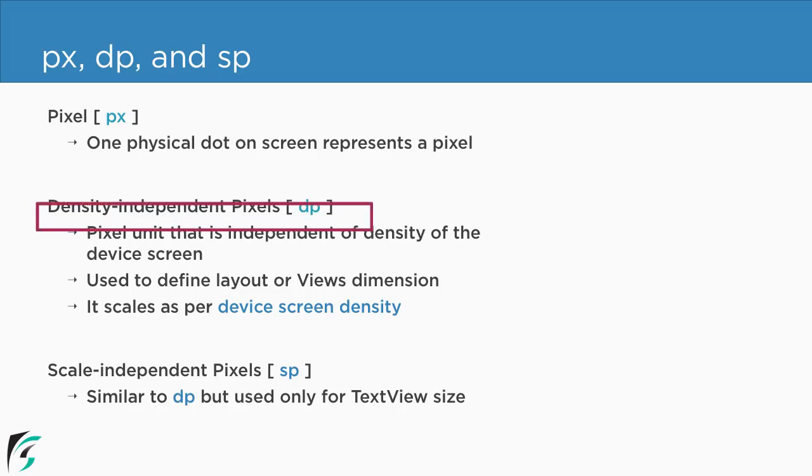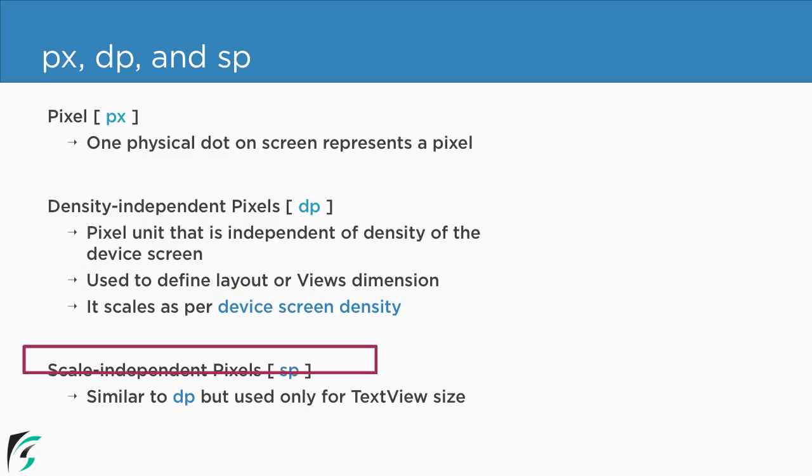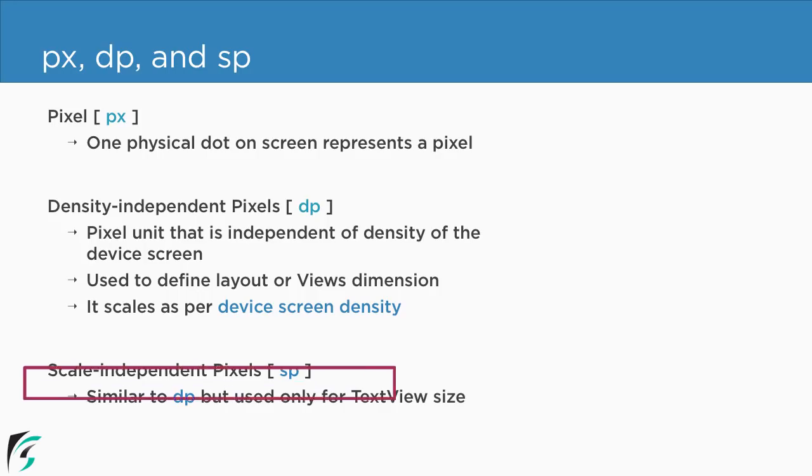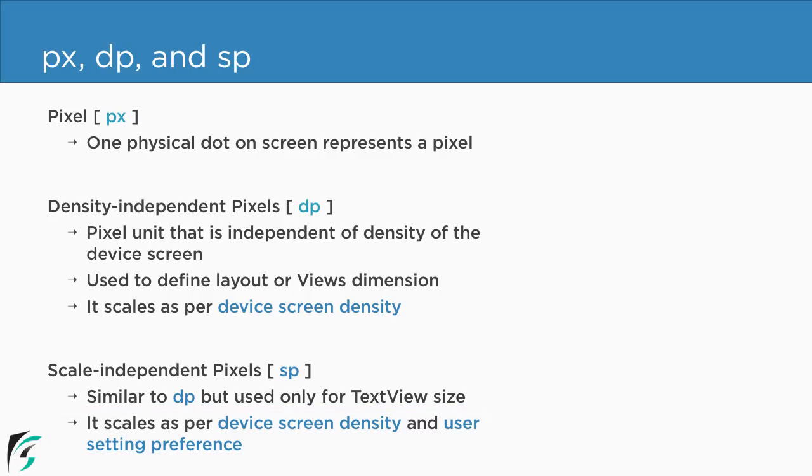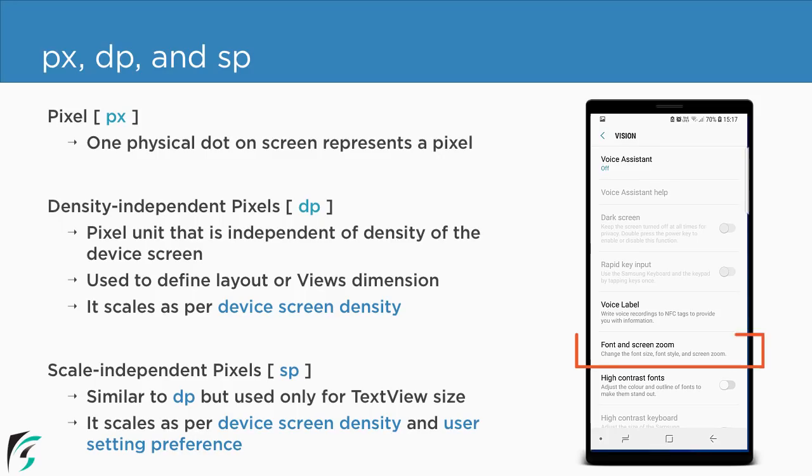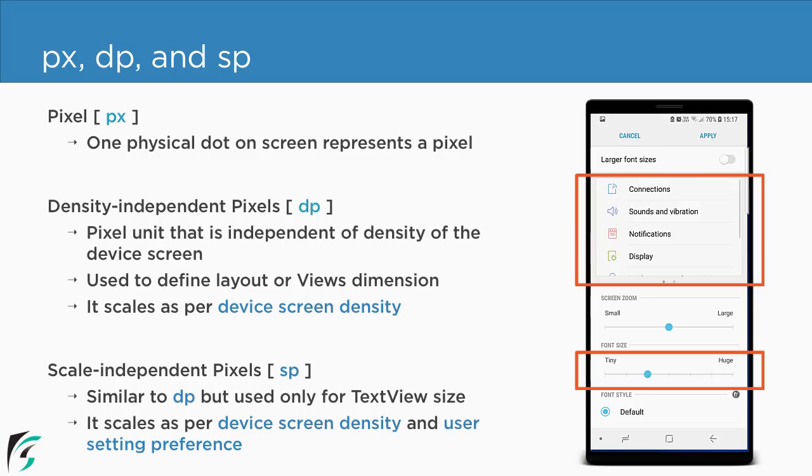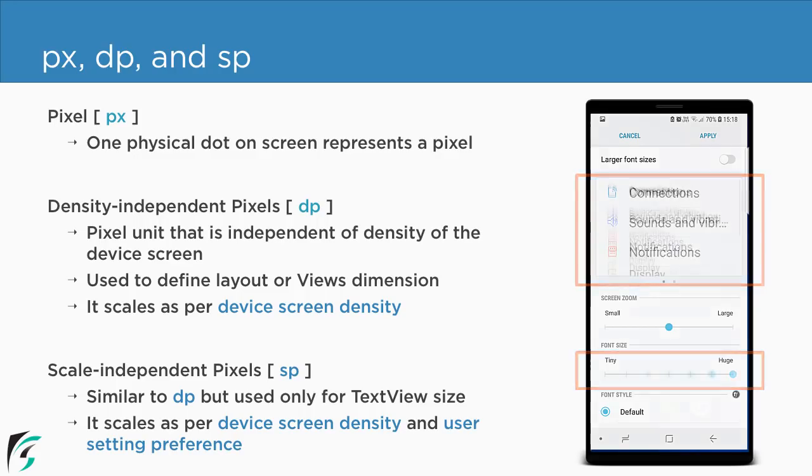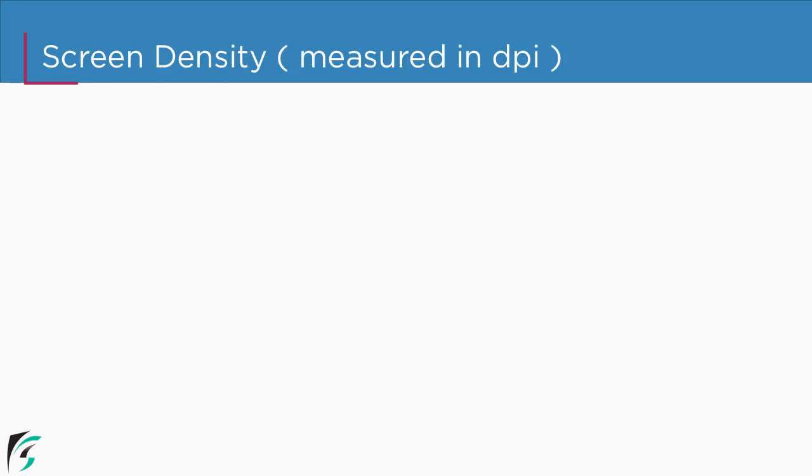Well in case of dp it simply scales the views as per the device screen density. But in case of sp it simply scales the text view as per the device screen density as well as user setting preference. So from the settings application the user can select the font size as small, medium, large something like that.